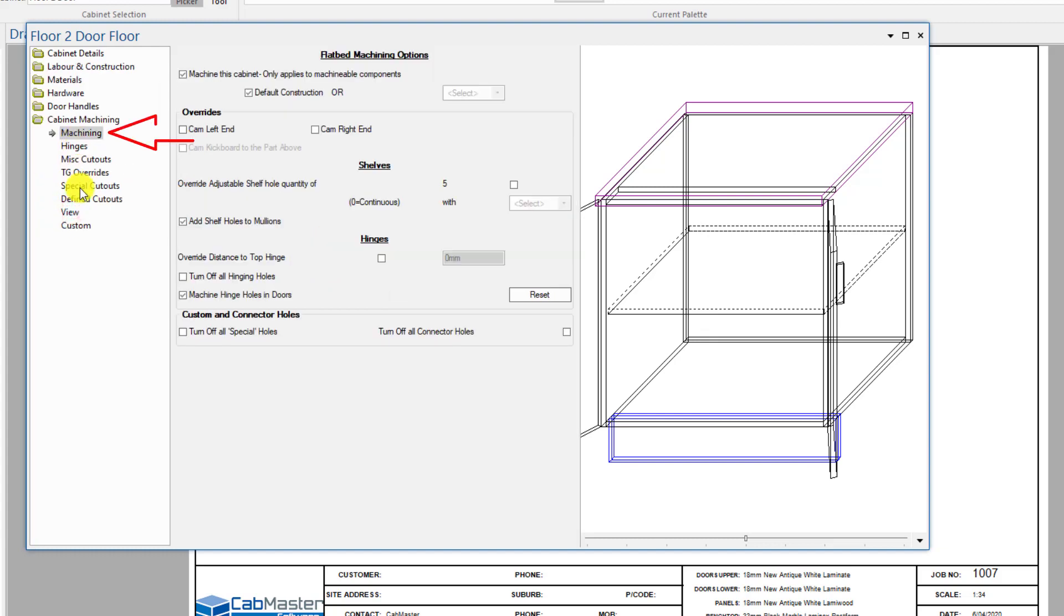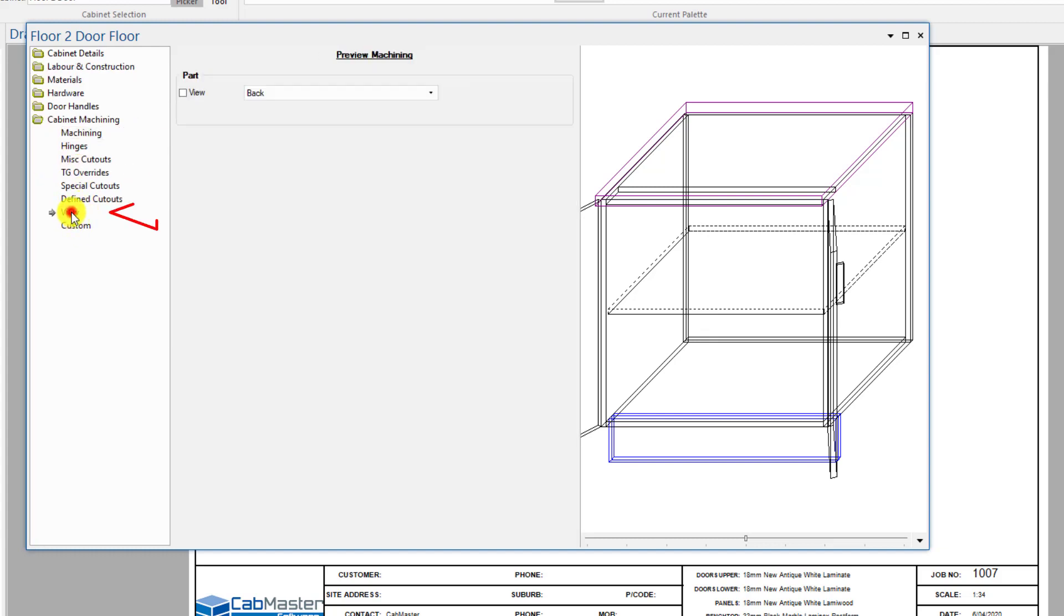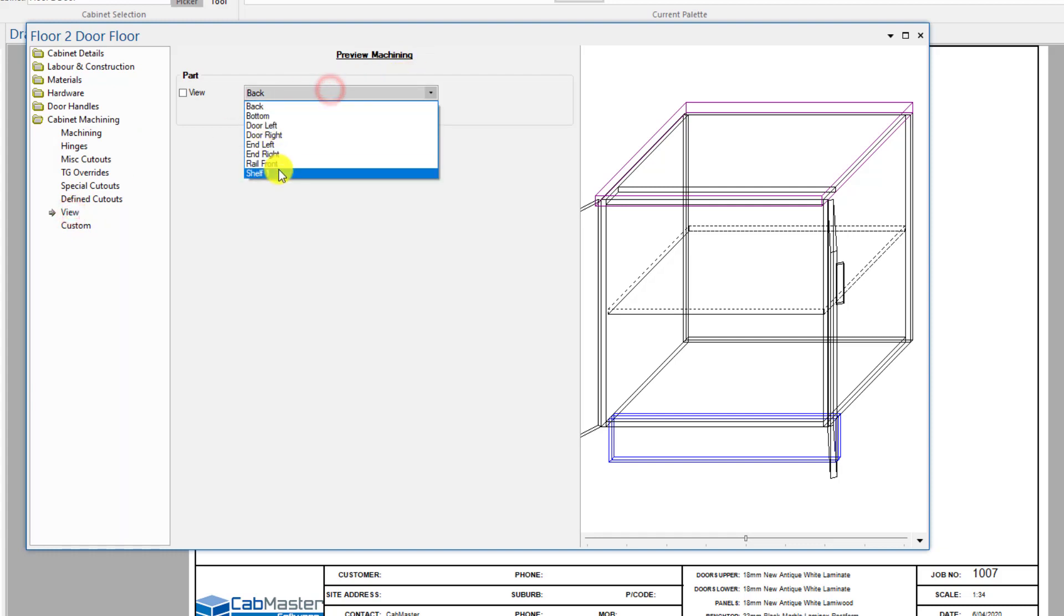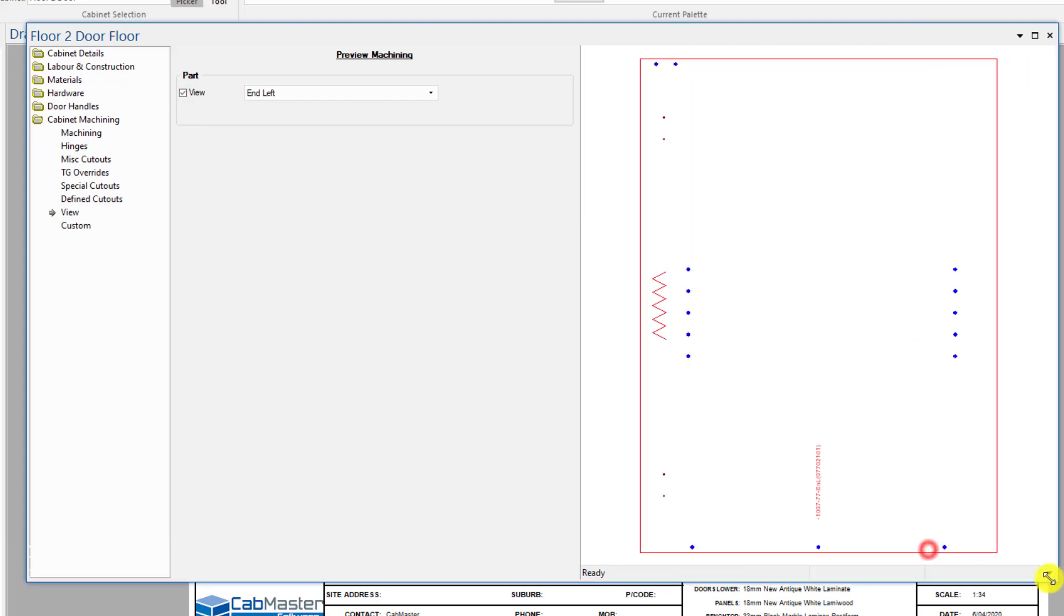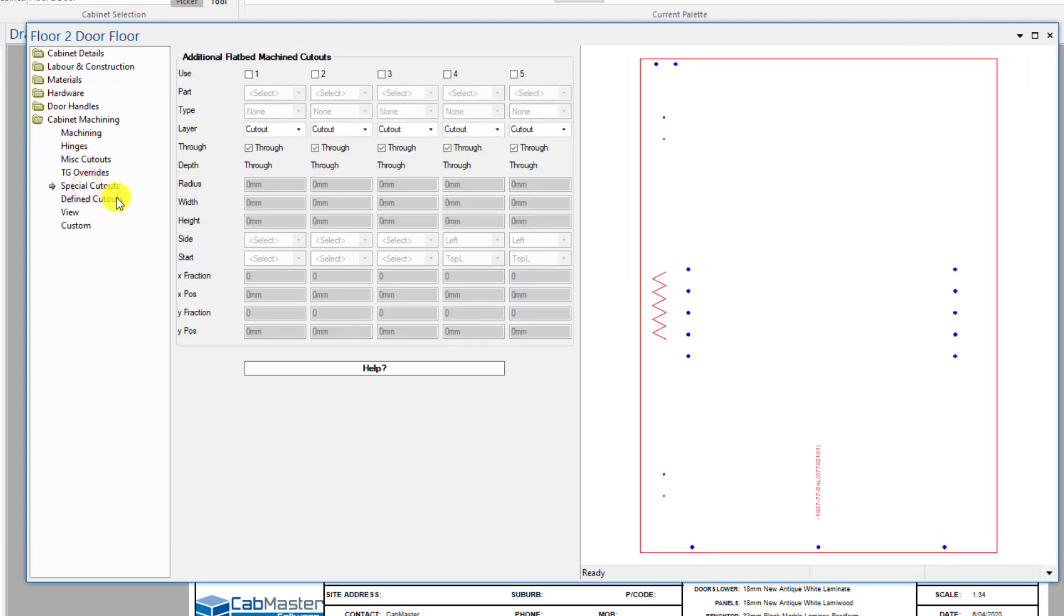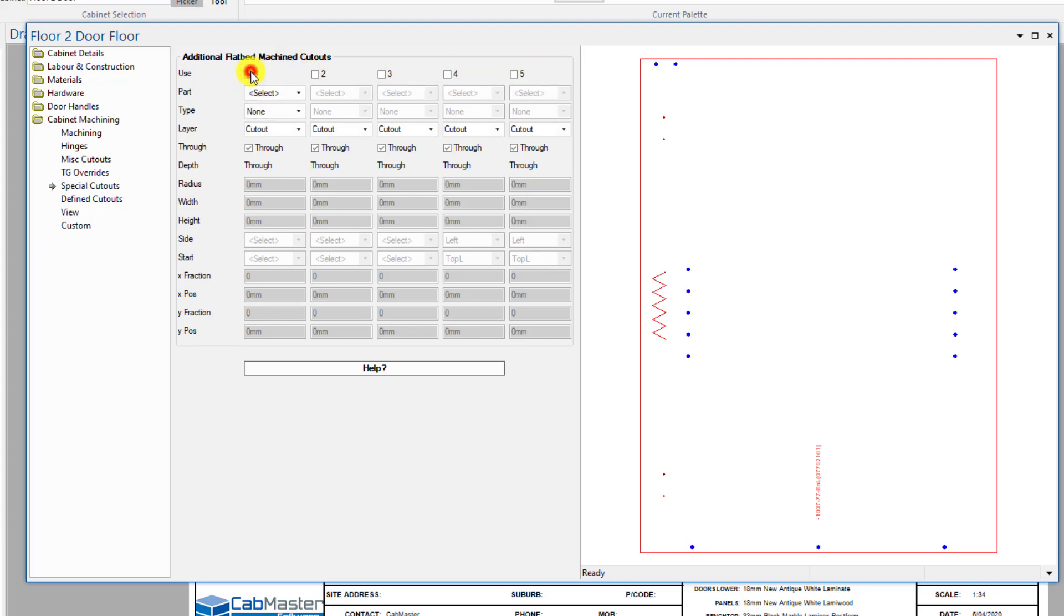Go to machining, we're going to go view, let's go view the end left. We go to special cutouts. Now there's a few things we can do. There's five special cutouts per cabinet, so I want to select that one, the first one.